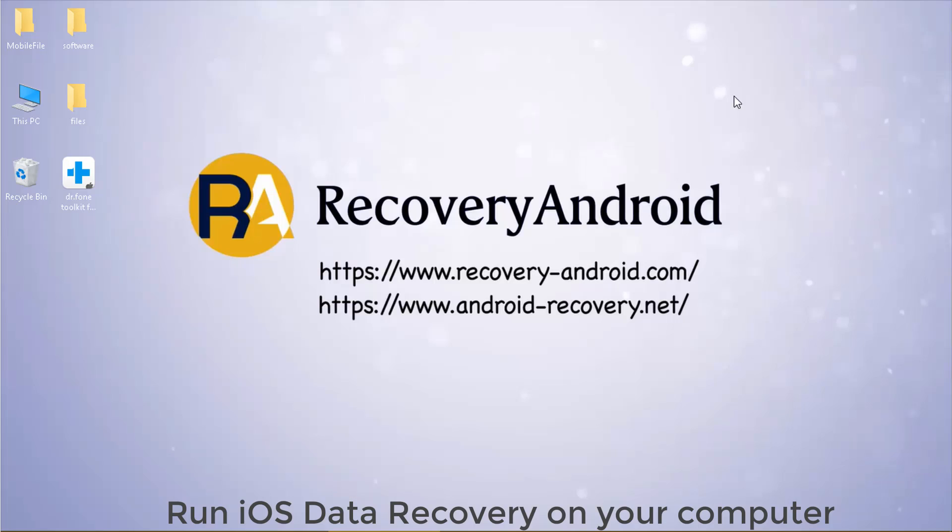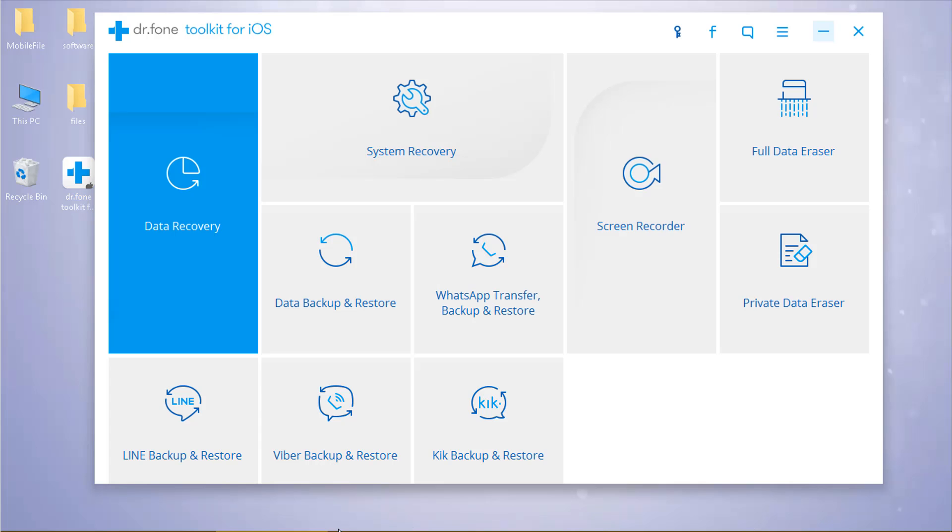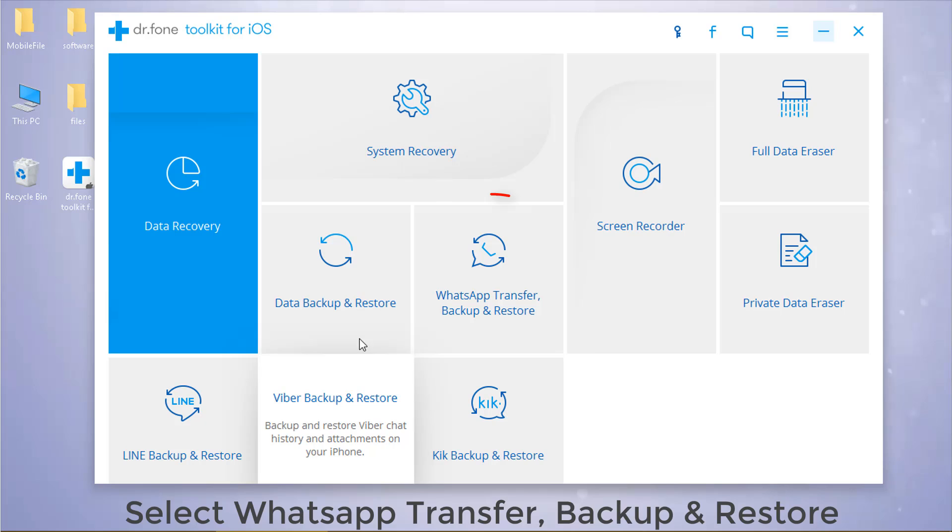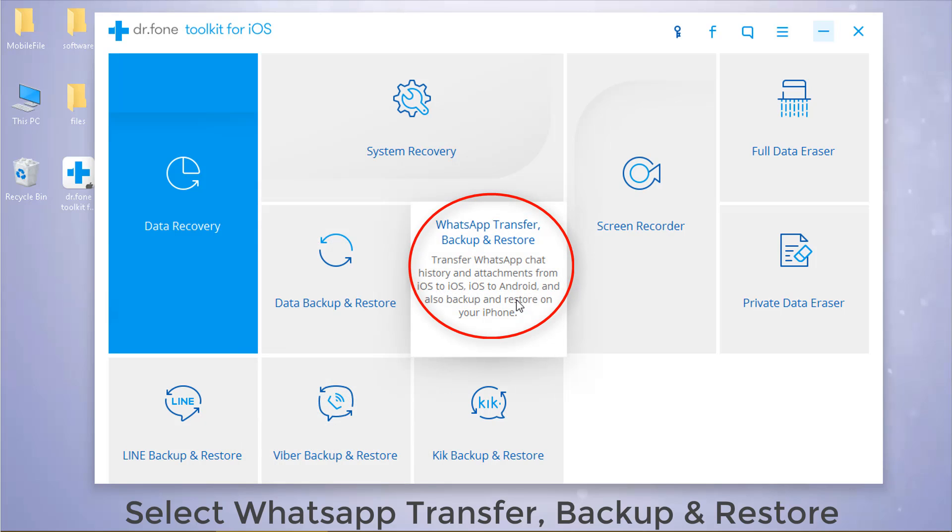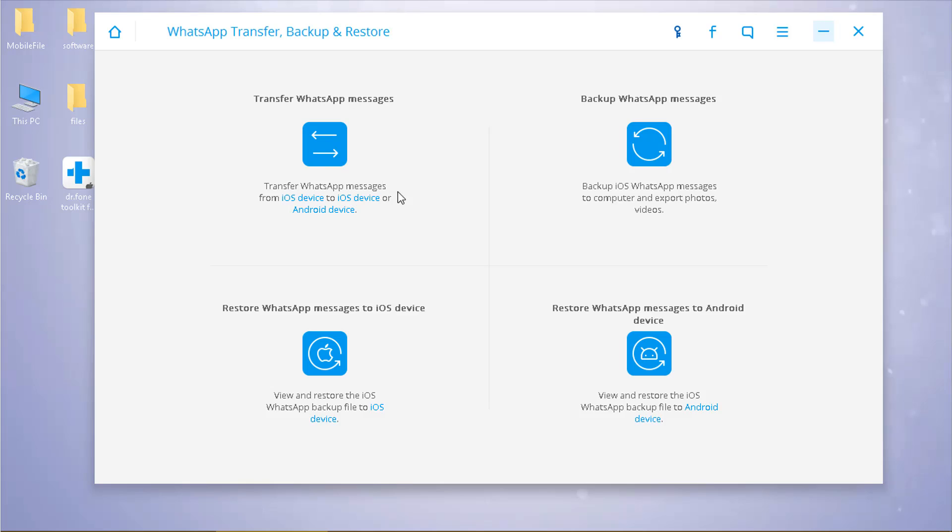Now run iOS data recovery on your computer. Select WhatsApp transfer, backup and restore to continue. Select transfer WhatsApp messages.